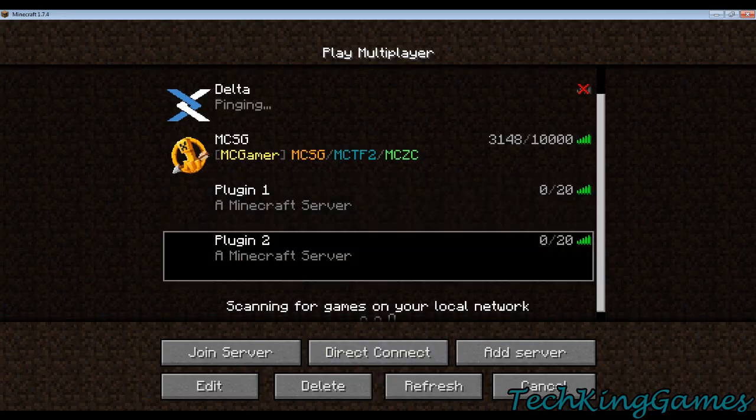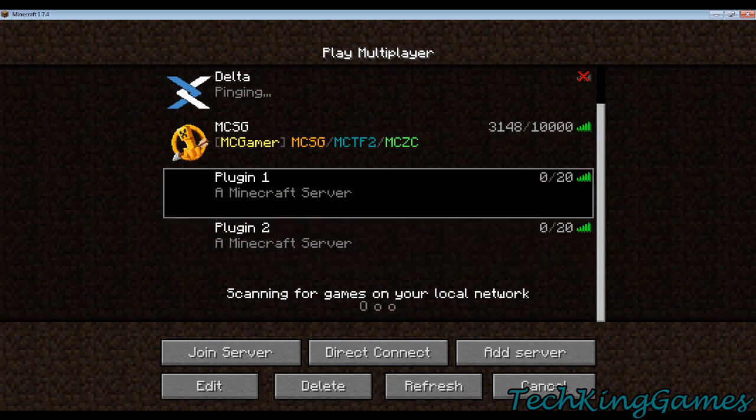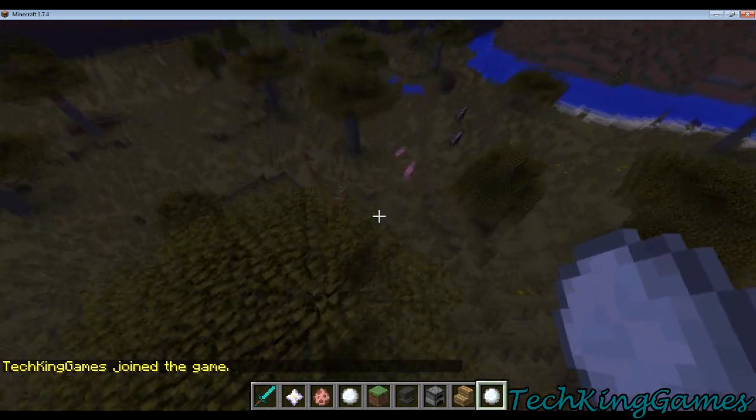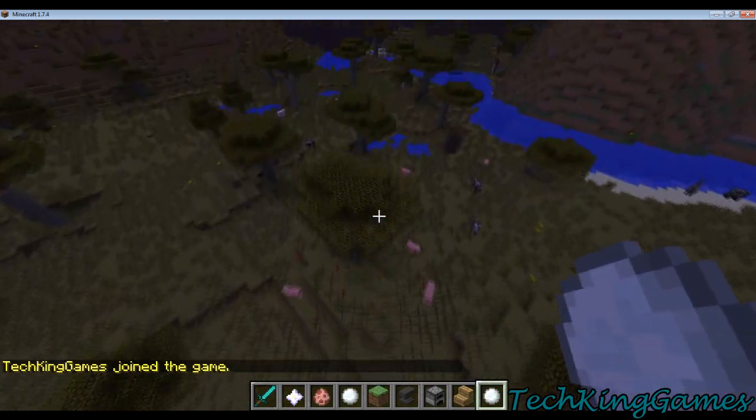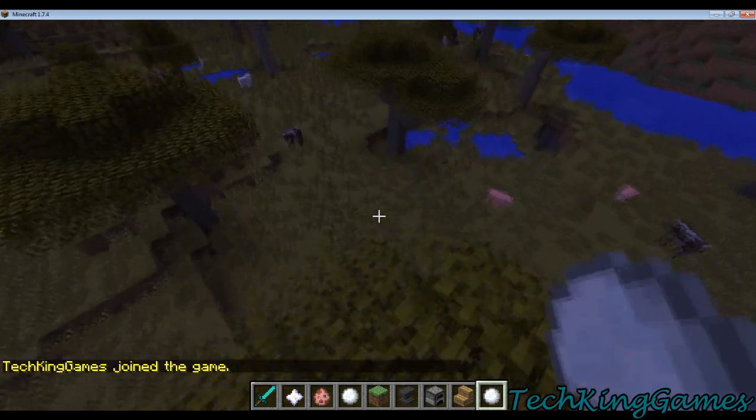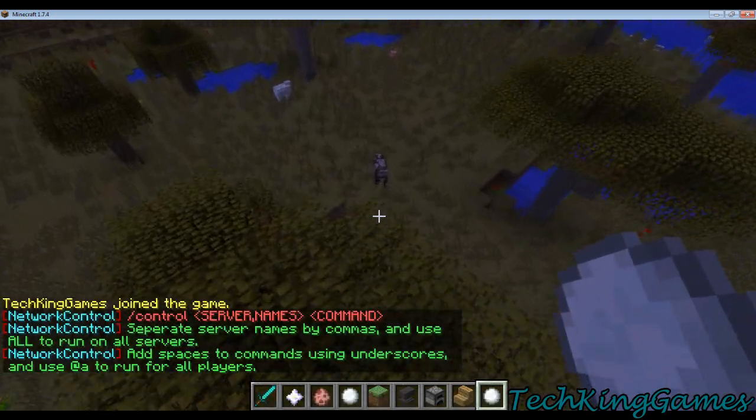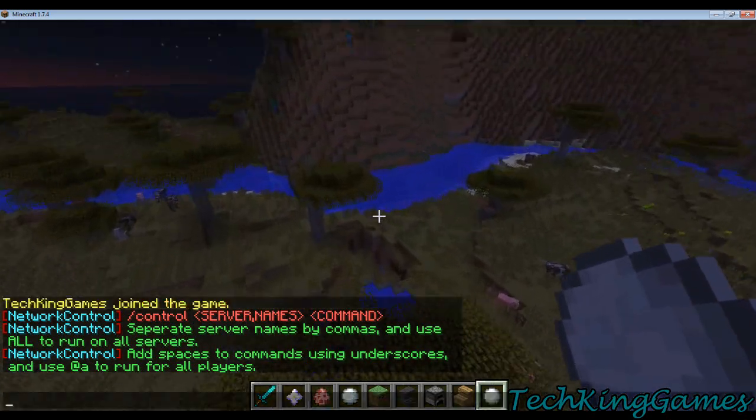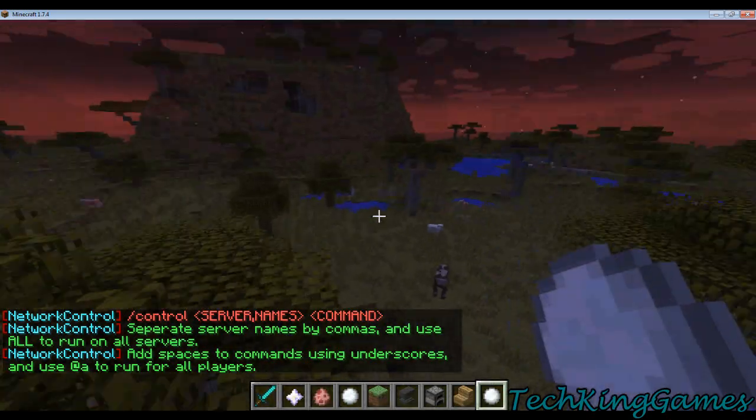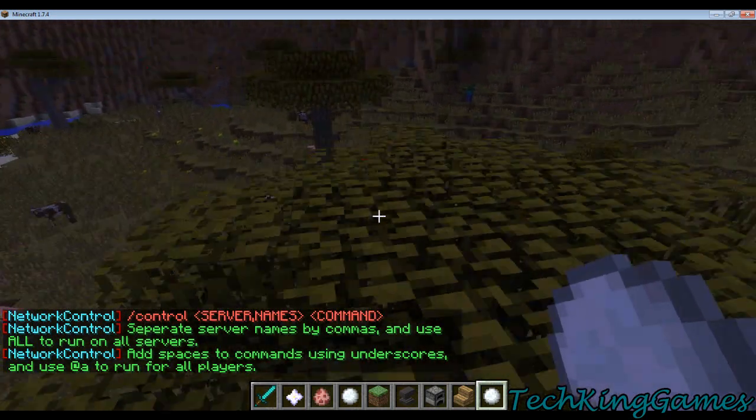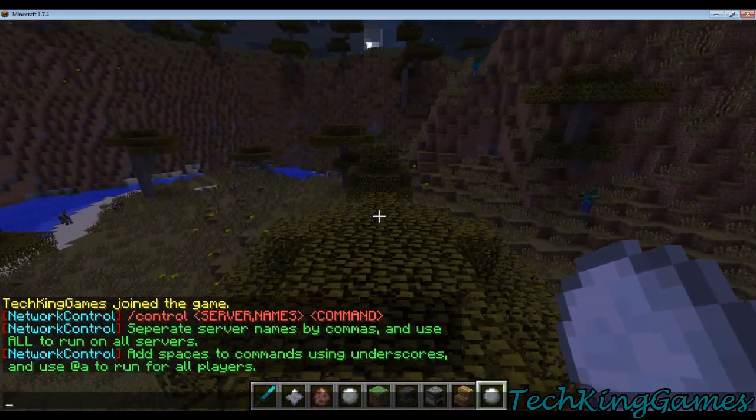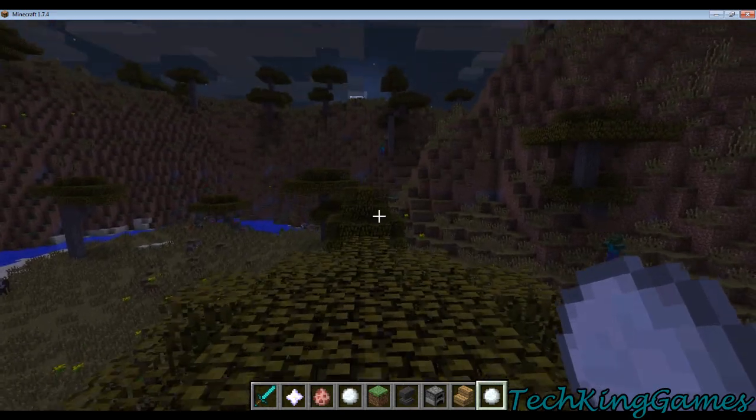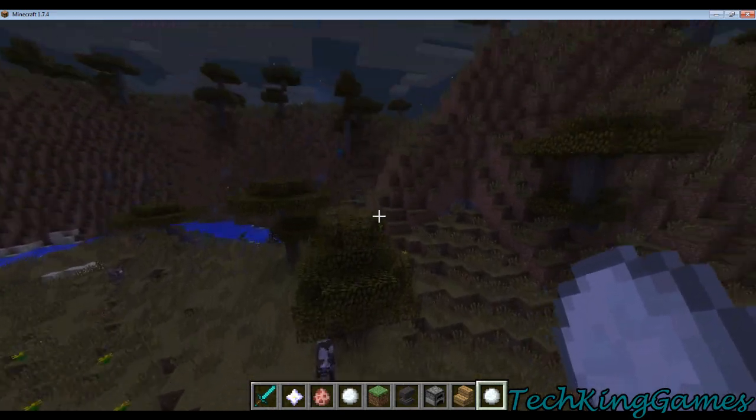I'm going to go ahead and connect to one real quick, and you'll see that we're in here. Now, I am op, hopefully, so that means that I'll be able to enter the command. If I'm not, it'll be an error. So the command is slash control. If we don't enter two arguments, it'll give us this help menu. It'll say separate the server names by commas and use all to run on all servers, and then add spaces to commands by using underscores, and use and A to run for all players. So I'm going to go ahead and explain this to you guys real quick.